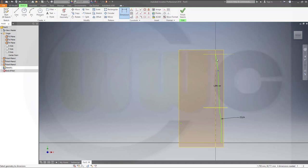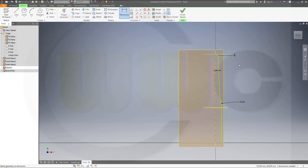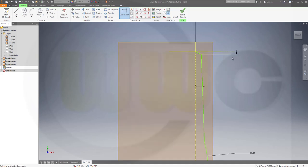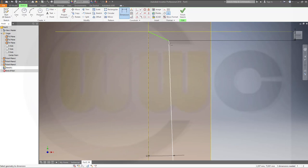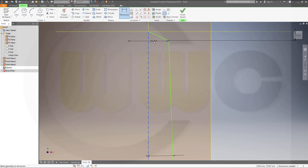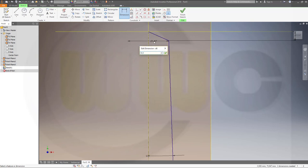That distance should be 1 mm, and that distance should be 0.5, that's a diameter, so it's 1.